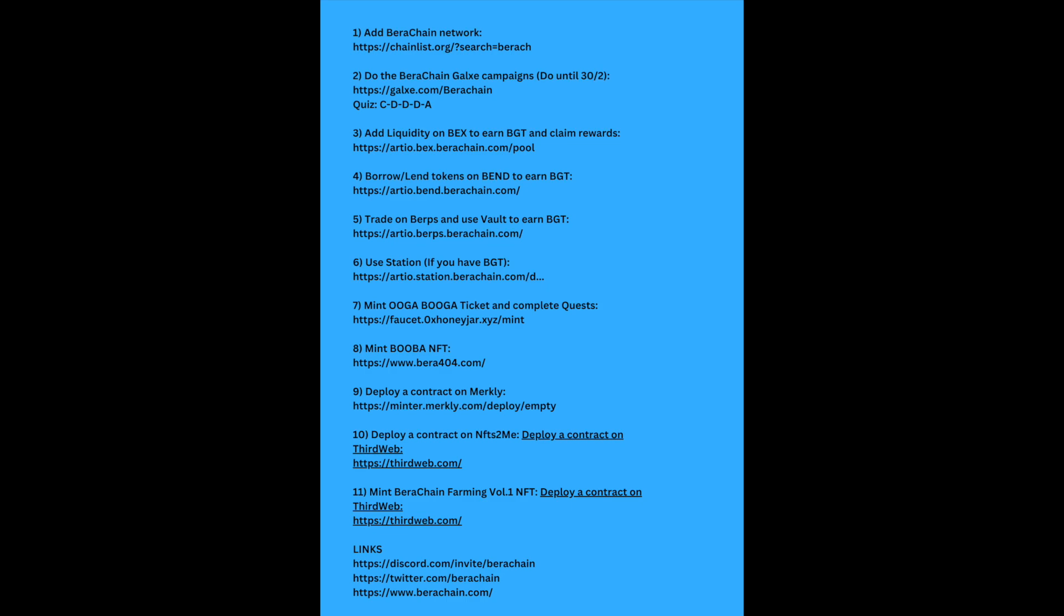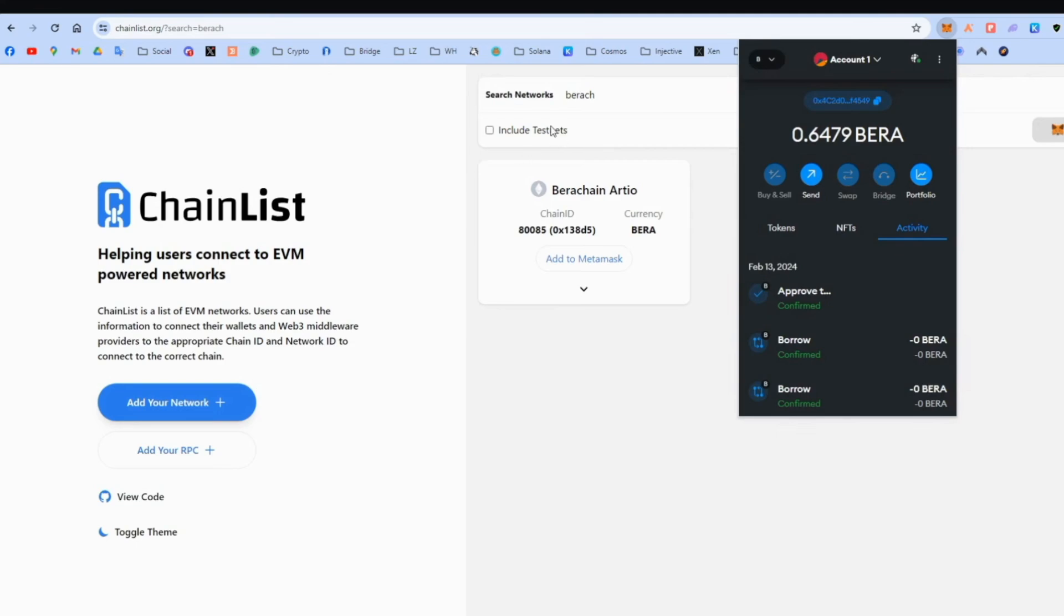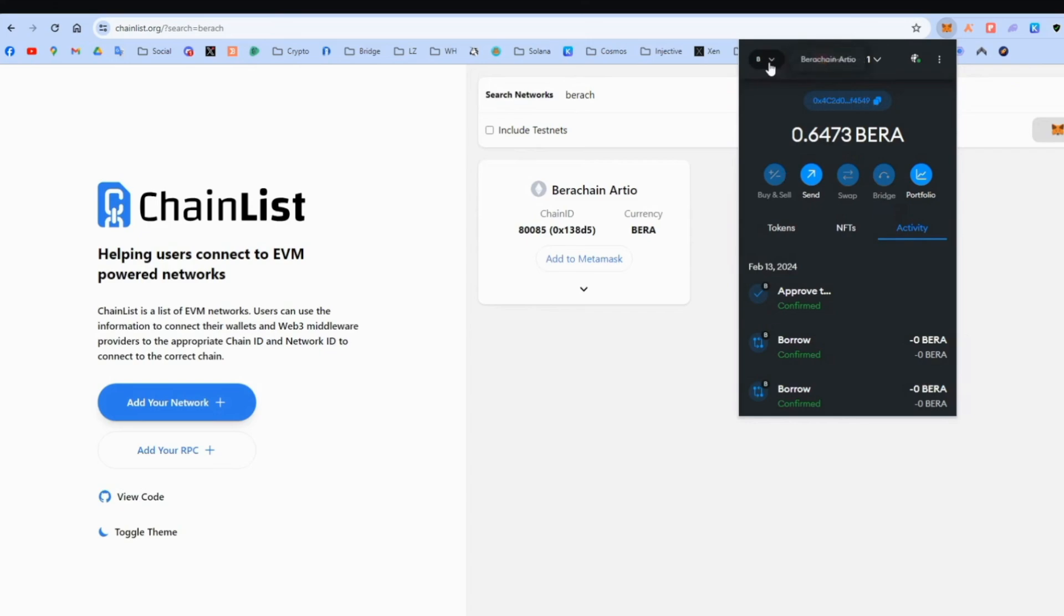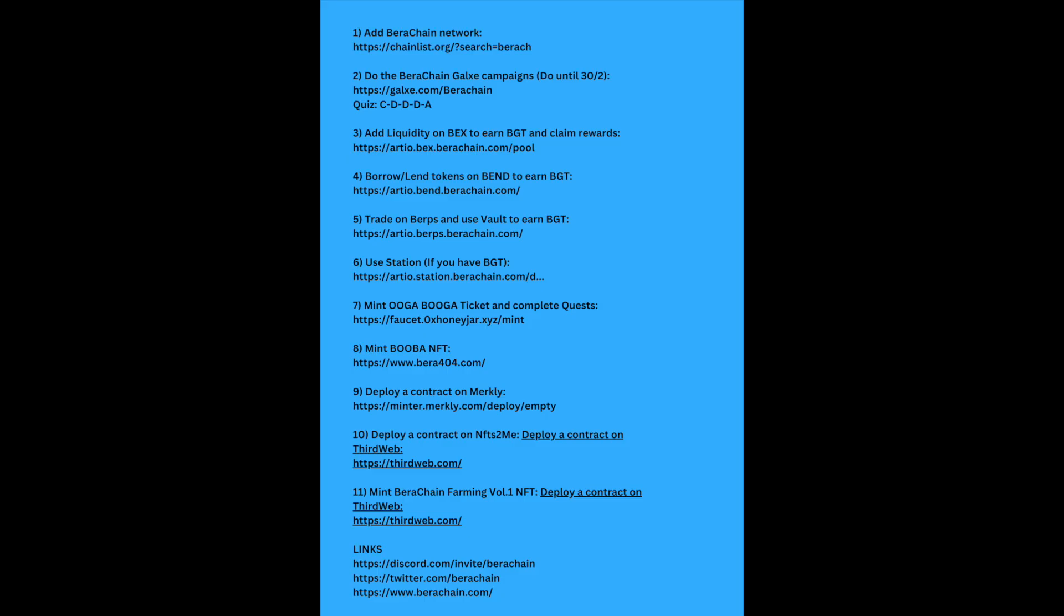Let's go, press this link, go to ChainList and we connect the BetaChain network to our MetaMask, add to MetaMask. And this is what we will be seeing on our wallet. And these are testnet tokens. So it's not real money.